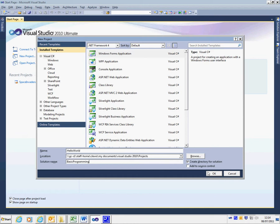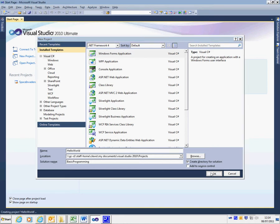To create the Windows Forms application, all I have to do now is click OK and the new project will be created for me.